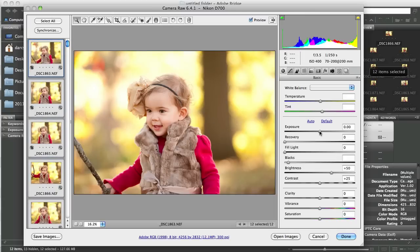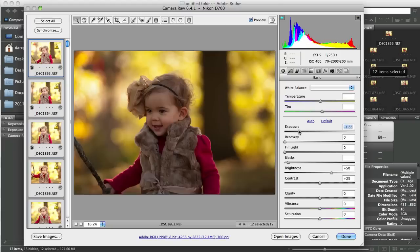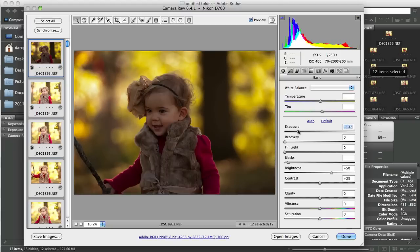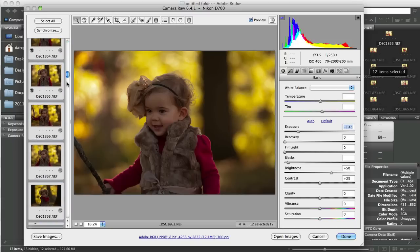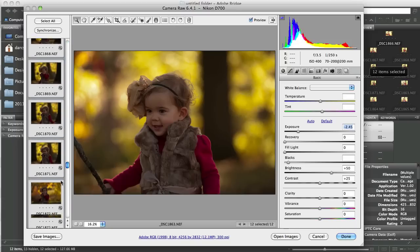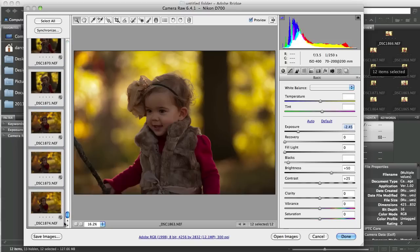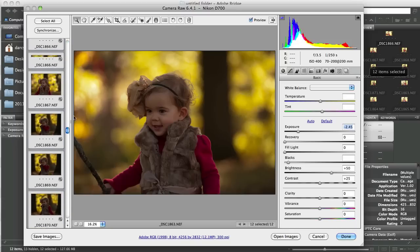So if I take the exposure over here, which is at zero and I slide it down two and a half stops, all of those exposure slides, look at that, all the way down on all of those images become two and a half stops under.